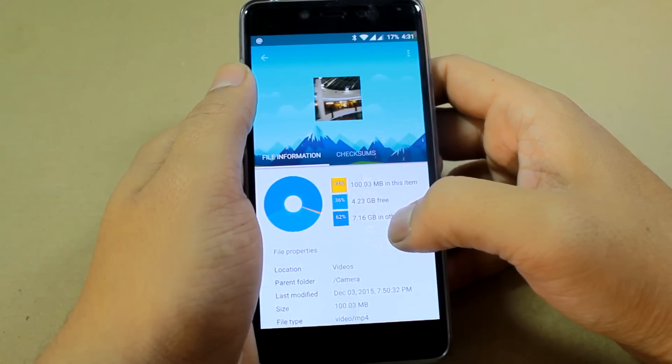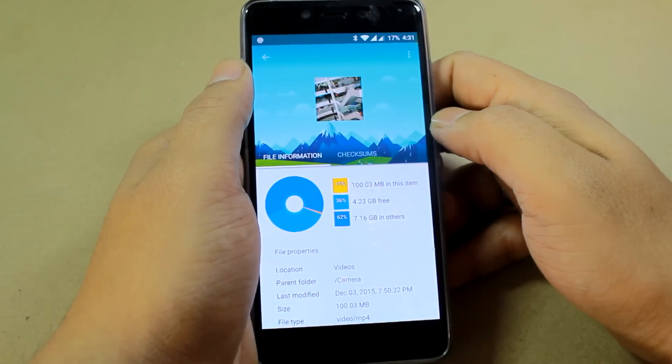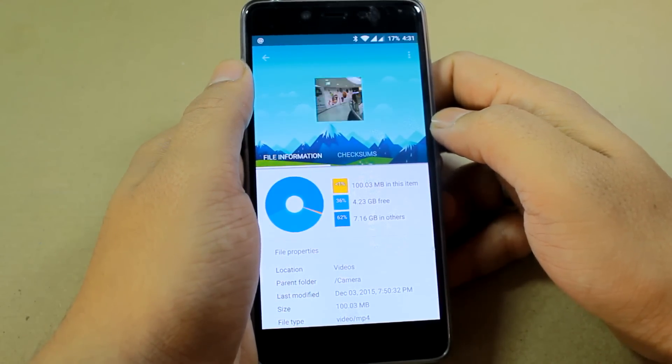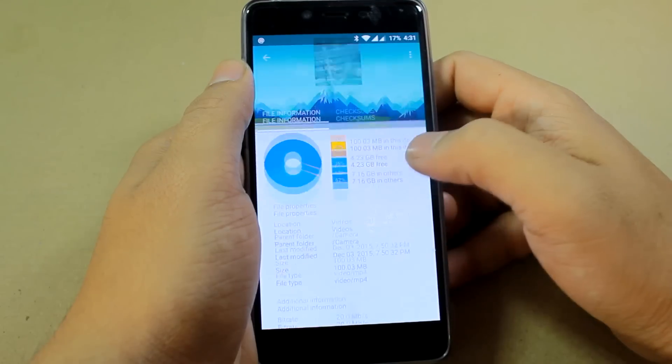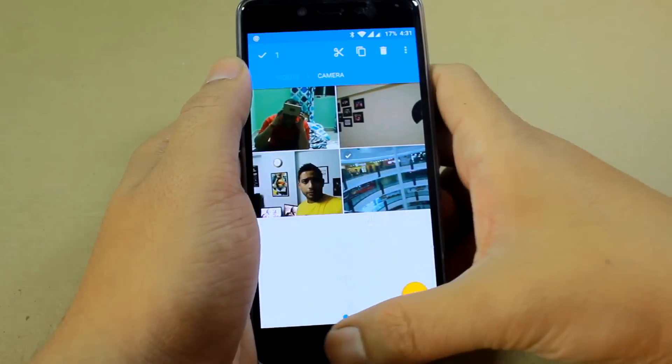As a bonus, I'll also show you how you can mute or replace the audio of these videos even before sharing. So let's get started.